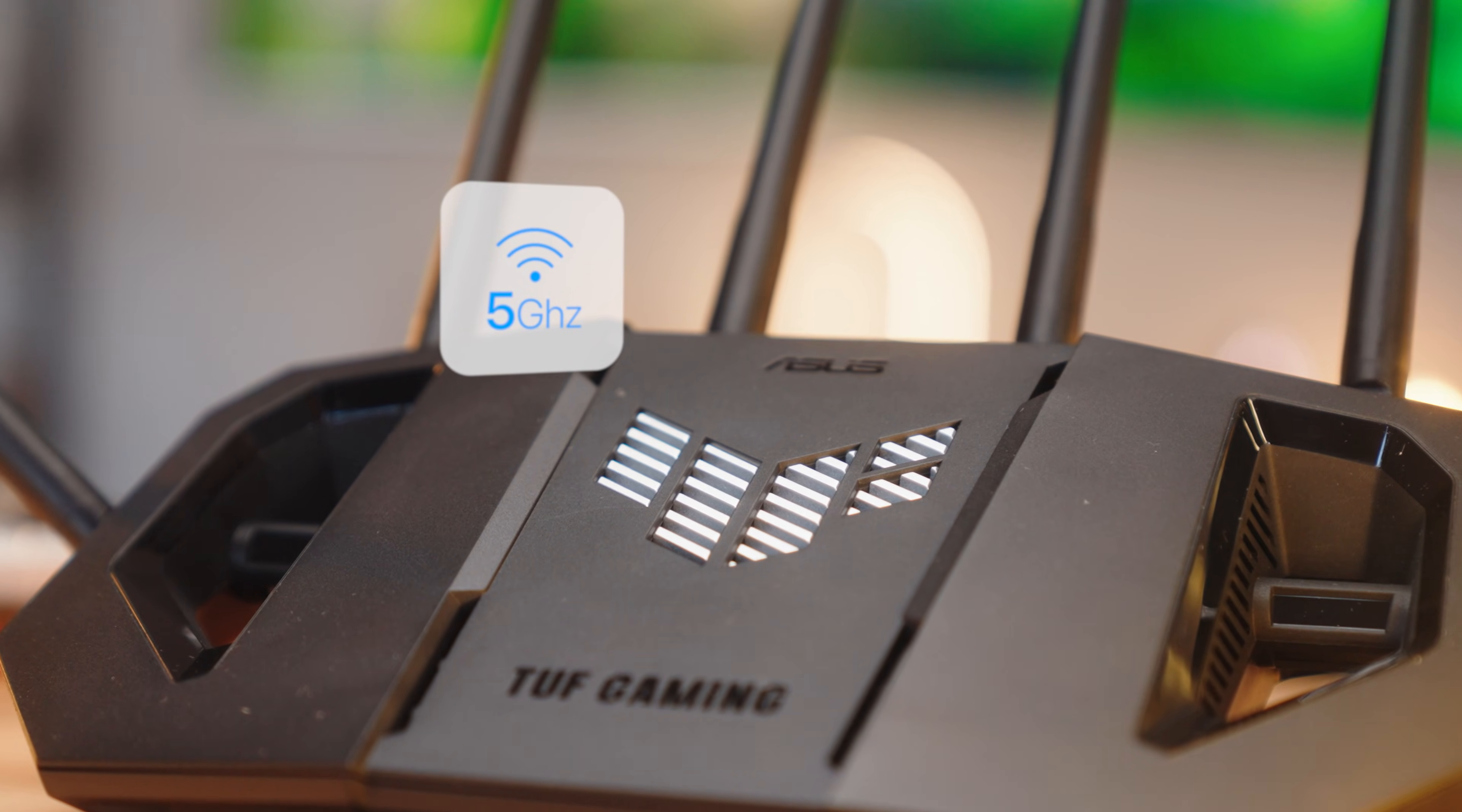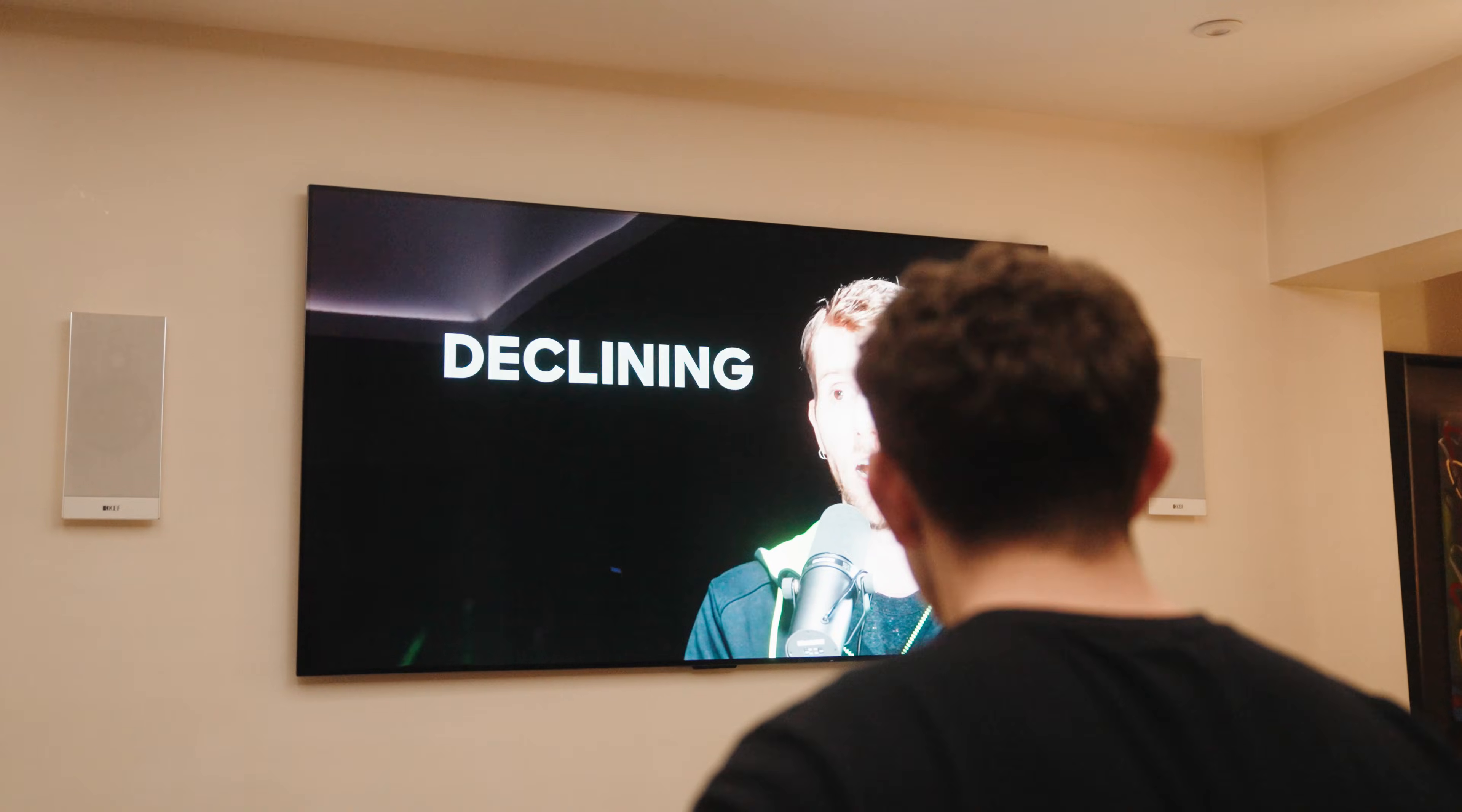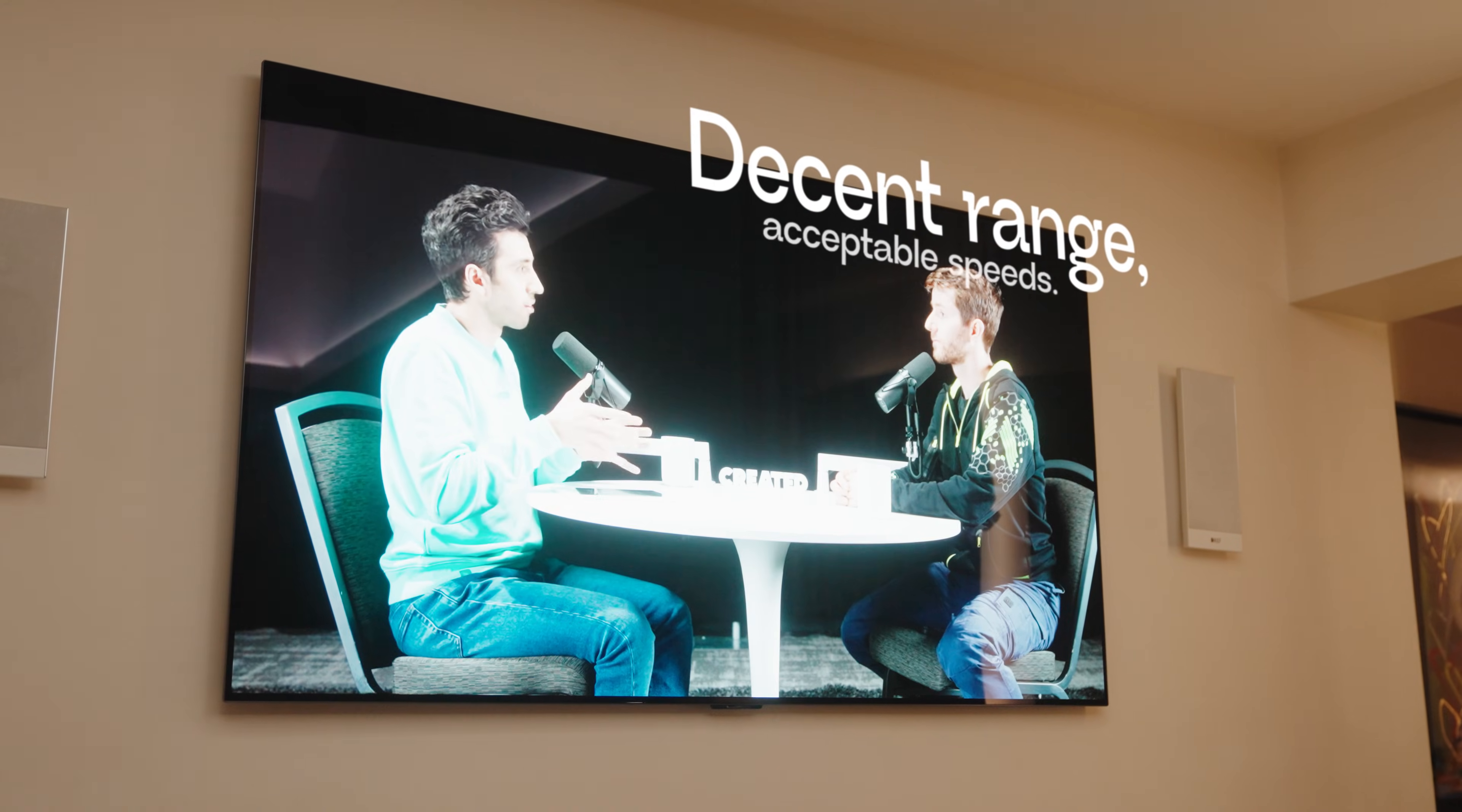The 2.4 gigahertz situation has gone from a please no to an okay this is actually kind of acceptable now. Now 5 gigahertz is where the workhorse gets a little bit silly. This is where the majority of your devices are going to live. Think your smartphones as you roam around your house and your smart TVs. 5 gigahertz is the great middle ground for decent range and really acceptable speeds.